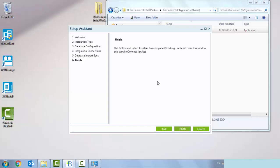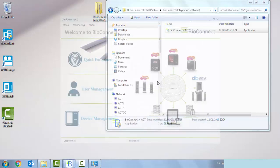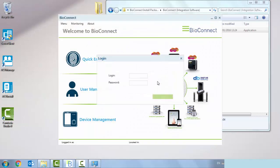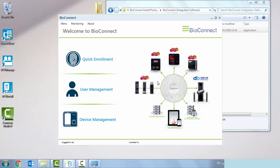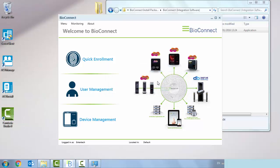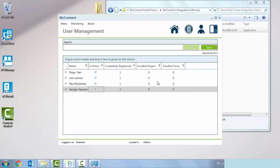If we click into user management, we're capable of seeing all of our users that are currently registered on our ACT enterprise software package. The login detail, the default is Entertech and the password is bobcat. I'm currently using a trial version. If I click into user management, there's all my users there.